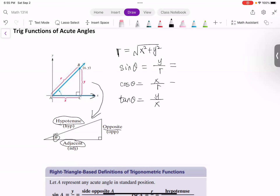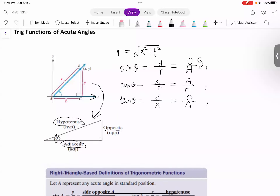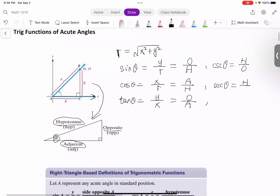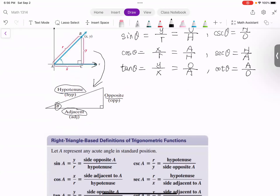Now sine theta has a new expression. Sine theta is y over r, and now y is the opposite and r is the hypotenuse, so we say opposite over hypotenuse. Cosine is adjacent over hypotenuse. Tangent equals y over x, which is opposite over adjacent. For their reciprocals, we just flip these: cosecant theta equals hypotenuse over opposite, secant theta equals hypotenuse over adjacent, and cotangent equals adjacent over opposite.